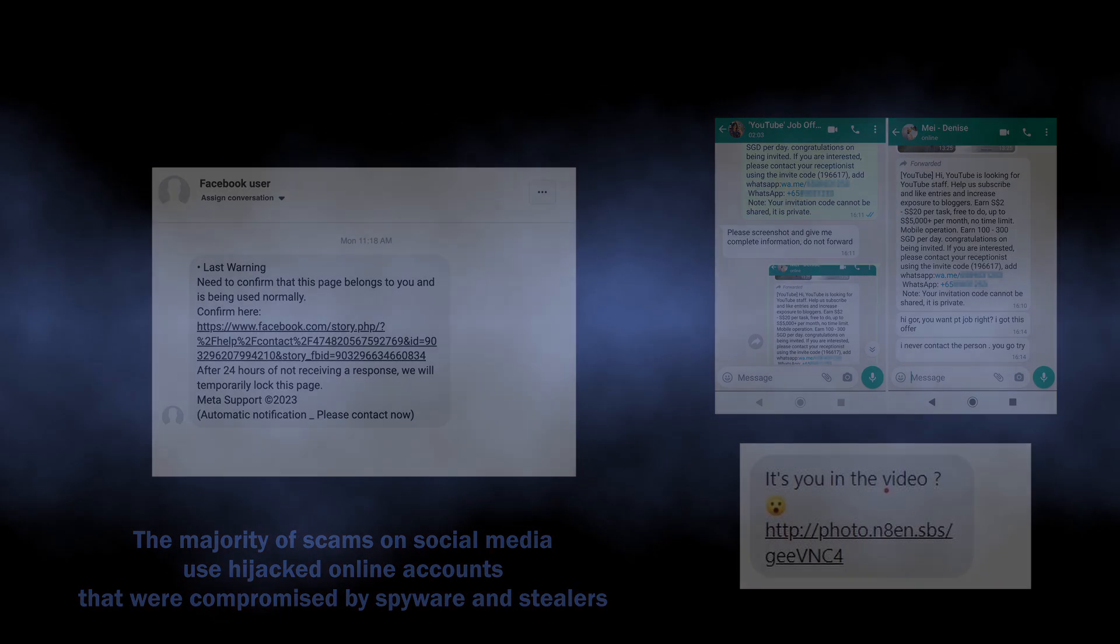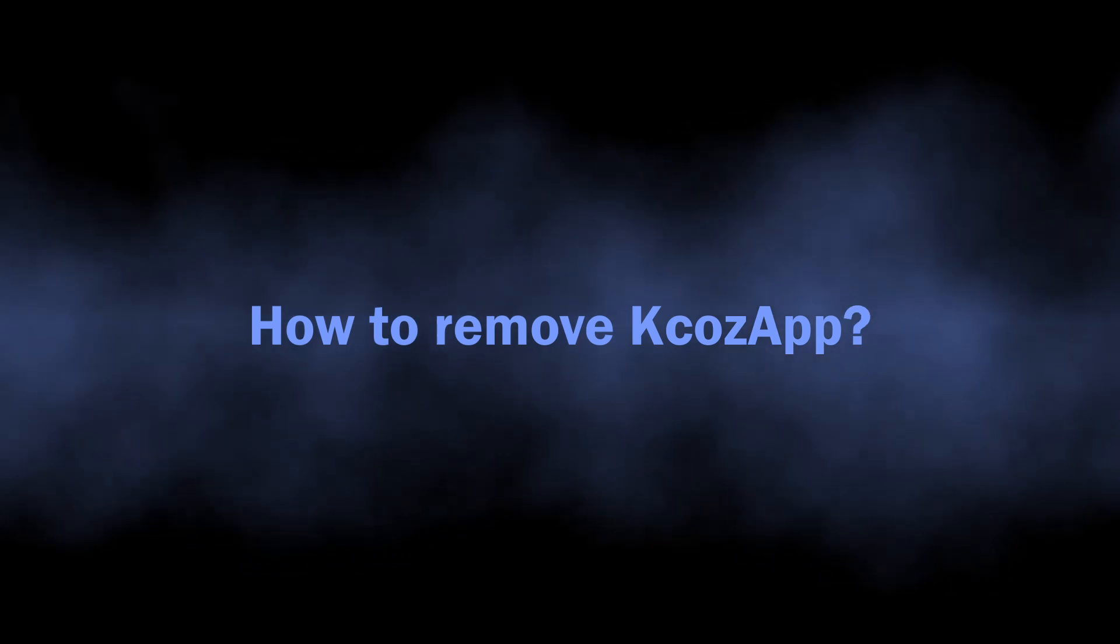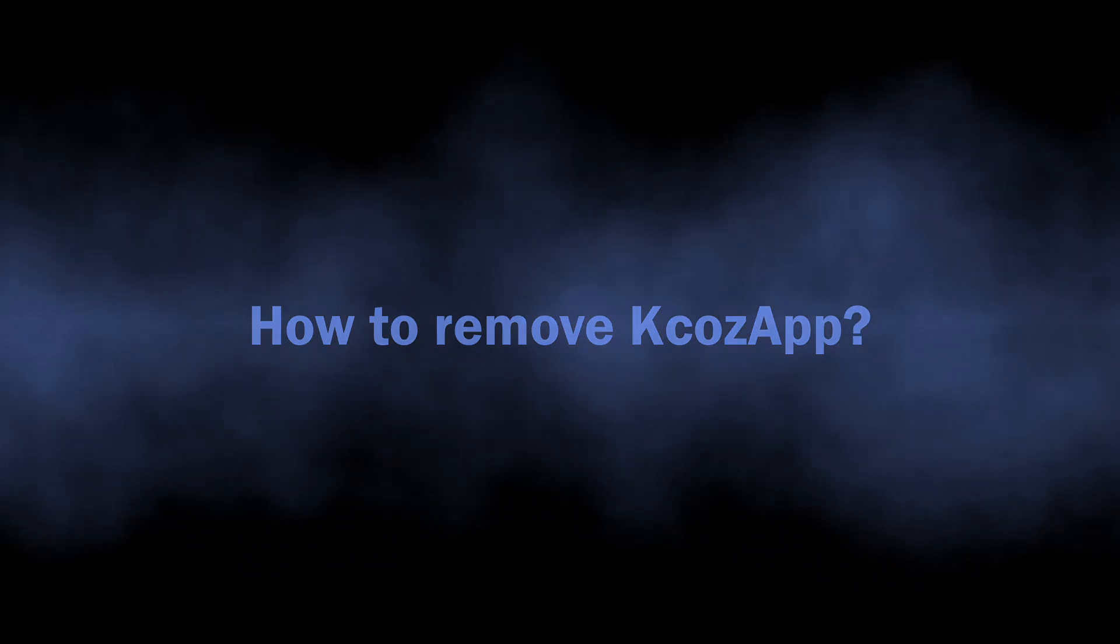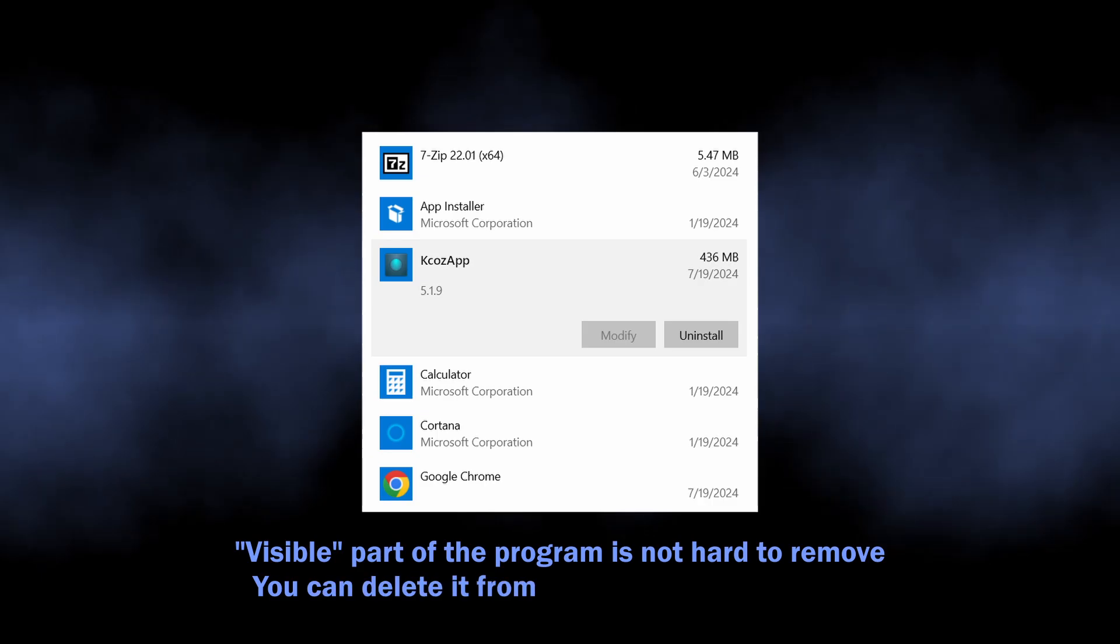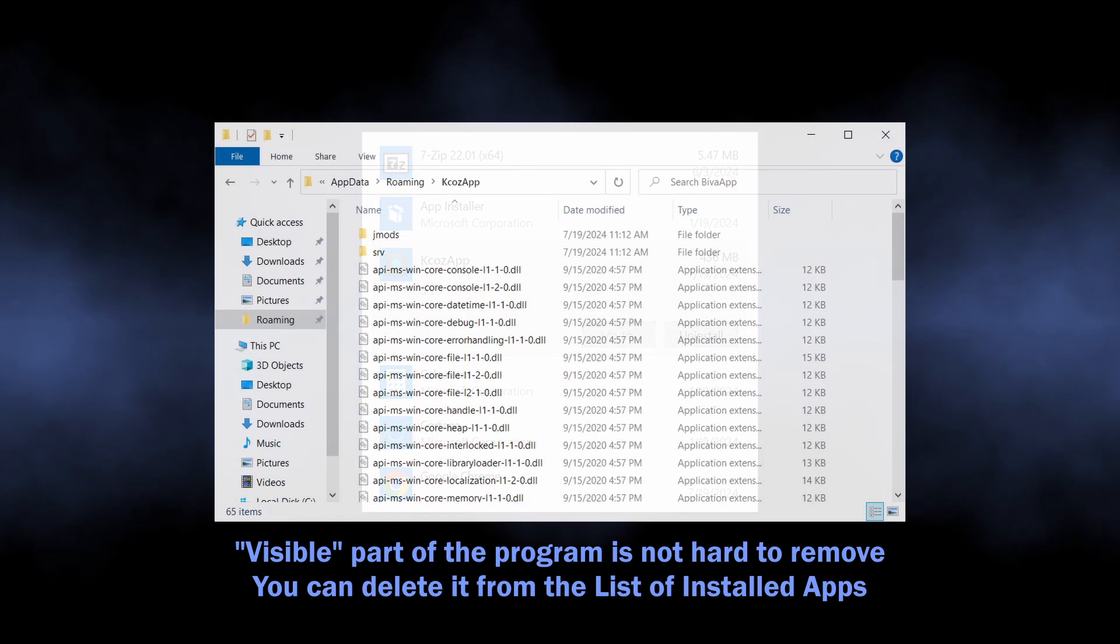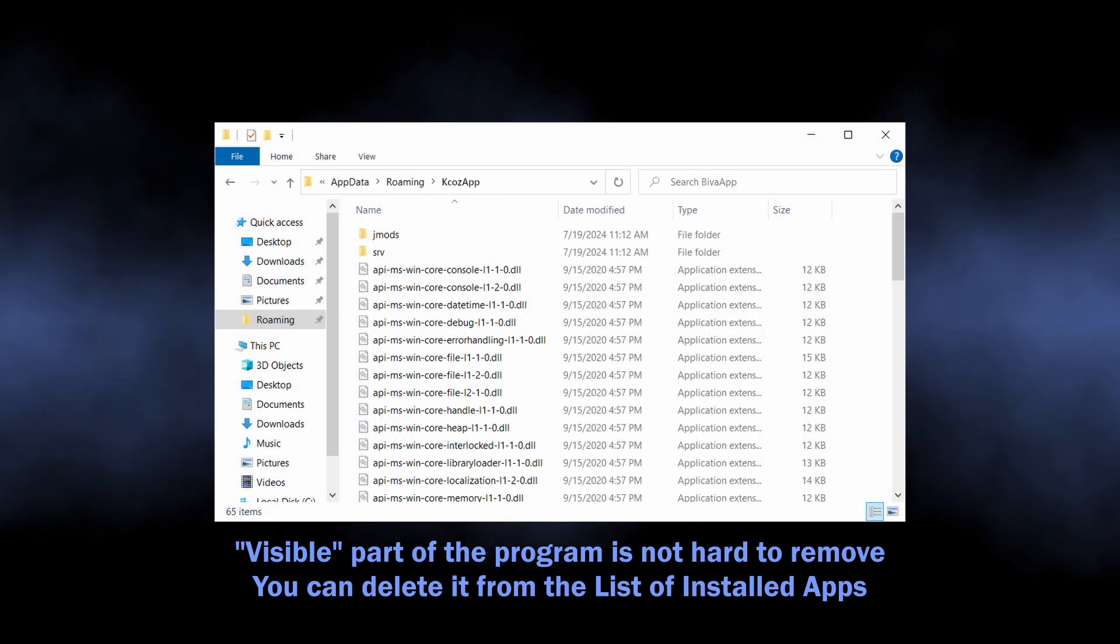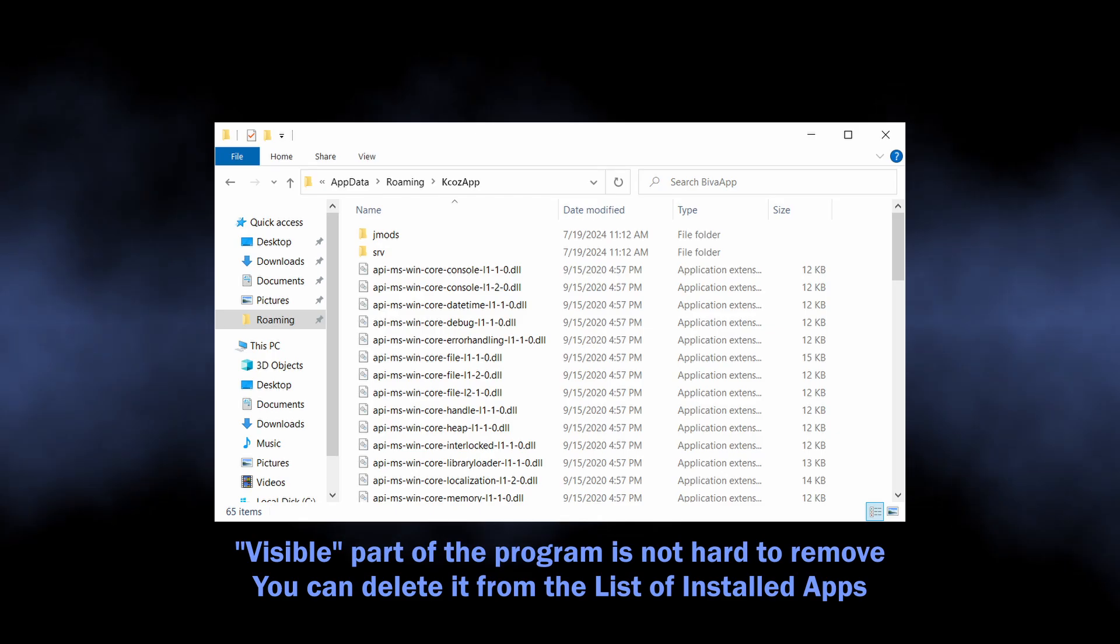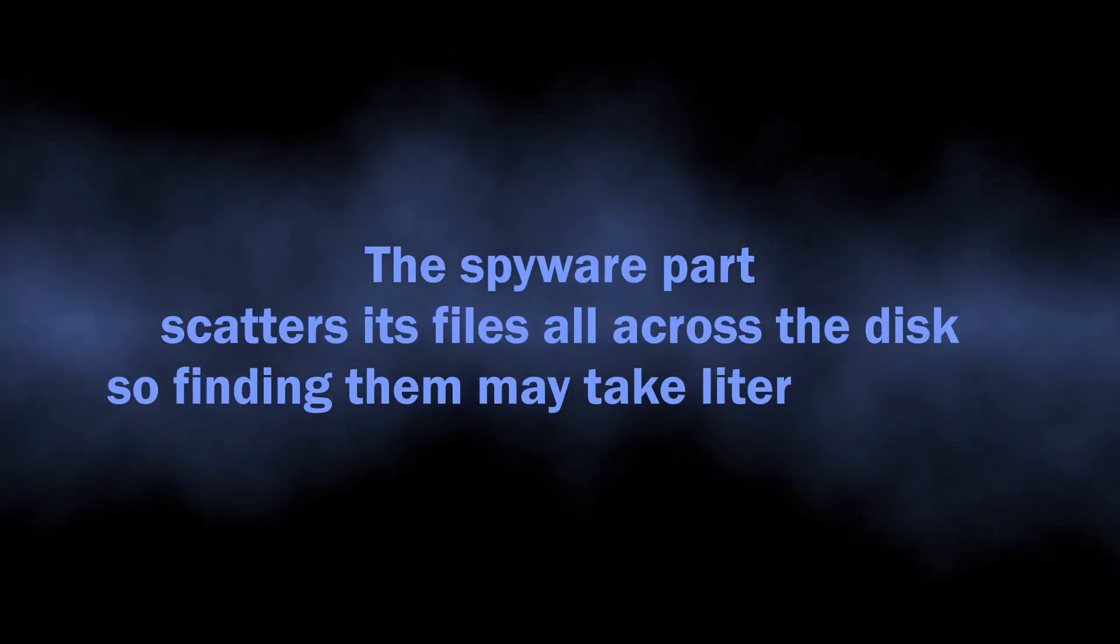Well, with that being said, let's discuss how to remove KcozApp from the system. The outward side of the app is not really hard to get rid of. It puts its files in the eponymous directory and won't stop you when you try removing it, especially in Safe Mode. However, the spyware module does its best at hiding, so manual removal is complicated to say the least.